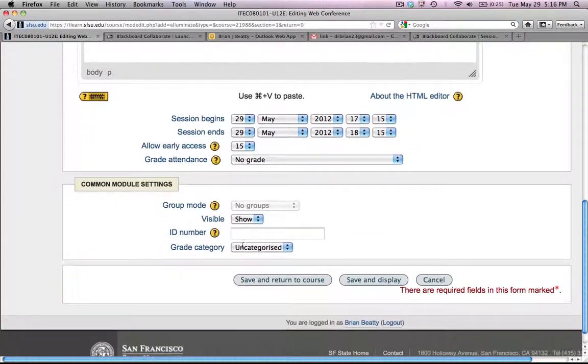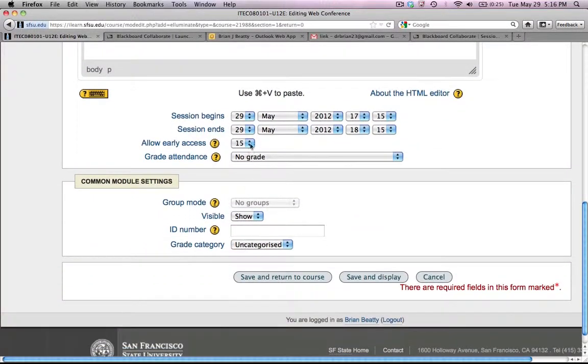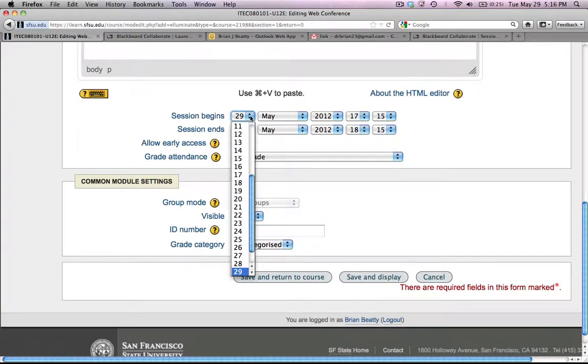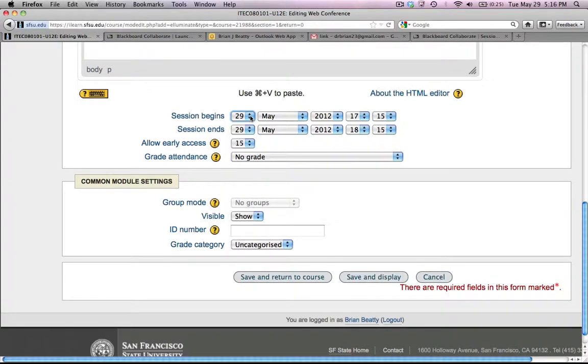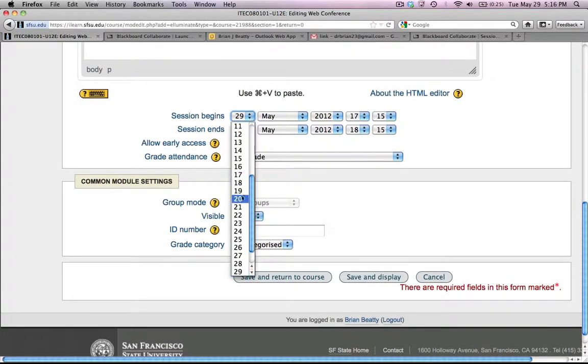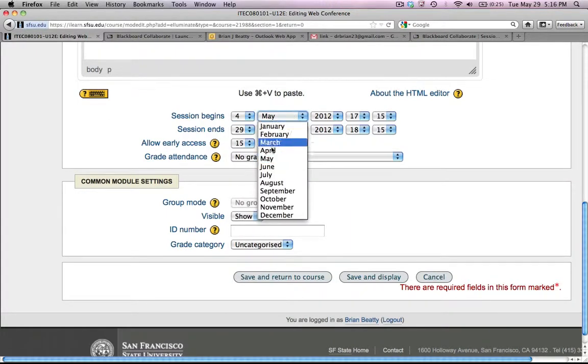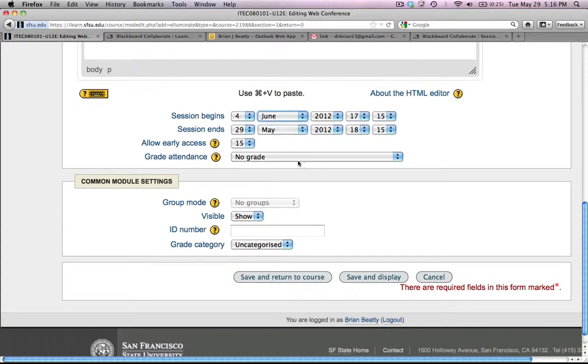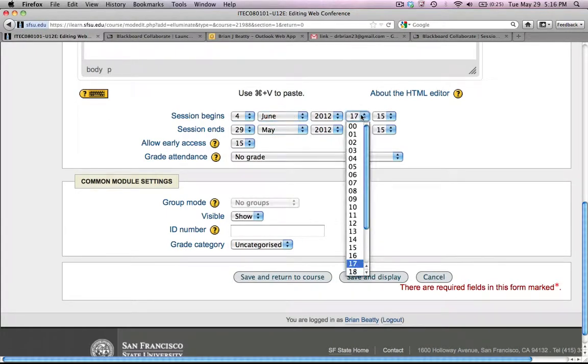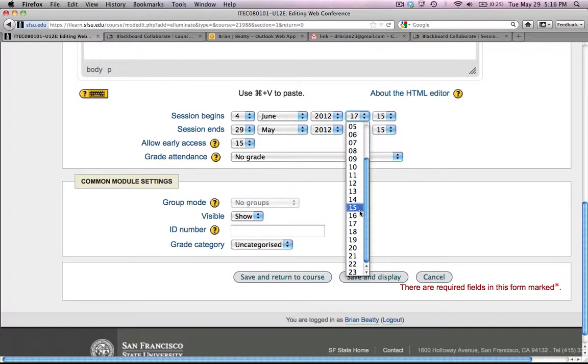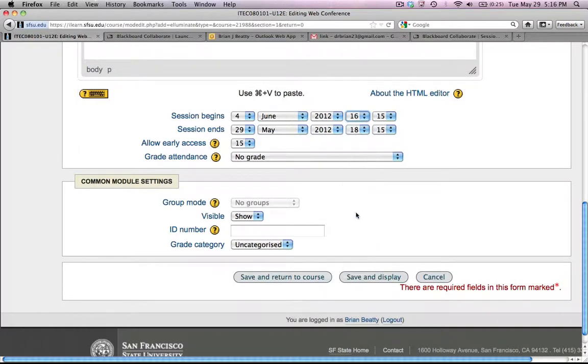Other important things for you as an instructor to decide is when does the session start. By default, it takes the current time and date. I'm going to start this about a week, so I'll say 4th of June in my case. And I'm going to have a class that starts meeting at 5 o'clock. So I'm going to have to back this up a little bit and say, let's let them in at 4:15. Or in this case, 16:15. It uses a 24 hour clock.